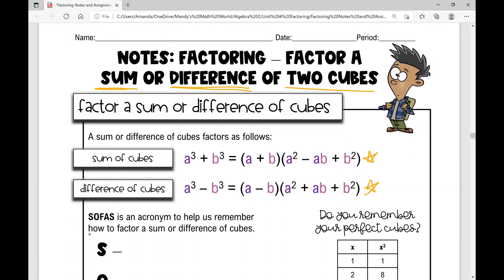If I have a difference of cubes, that's a cubed minus b cubed, and it'll factor as this first binomial a minus b, times this trinomial: a squared plus ab plus b squared.